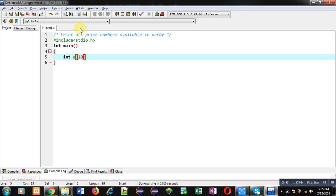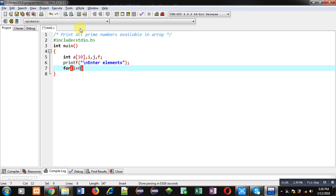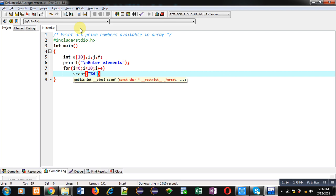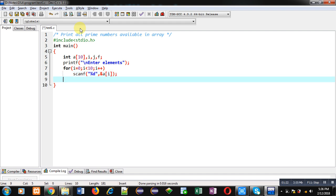I am implementing an array of size 10, then variables i, j, and a variable f which will be used as a flag. Then I am using printf to display the message 'enter elements' on the console. Then a for loop — this for loop will repeat a scanf statement so that 10 elements can be received and all the elements will be stored inside array a.